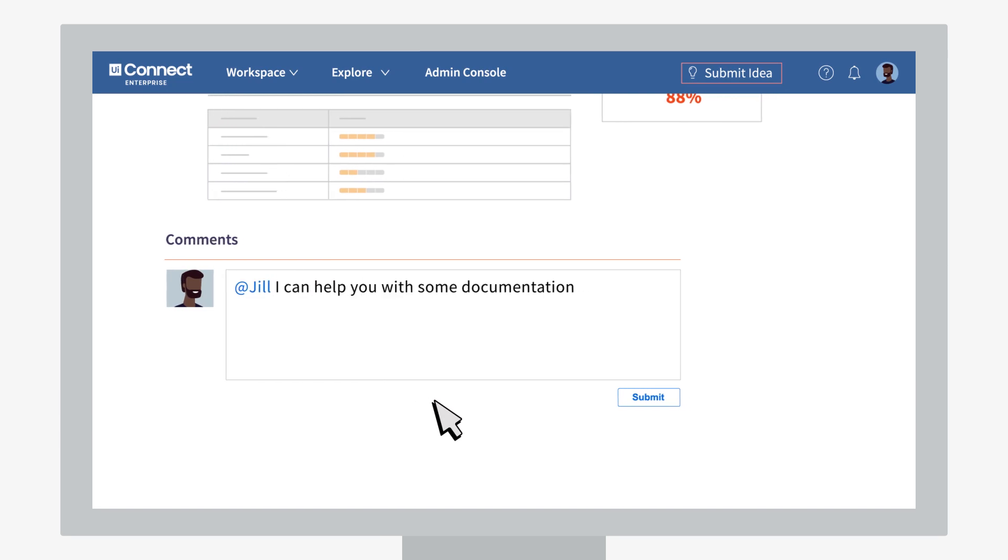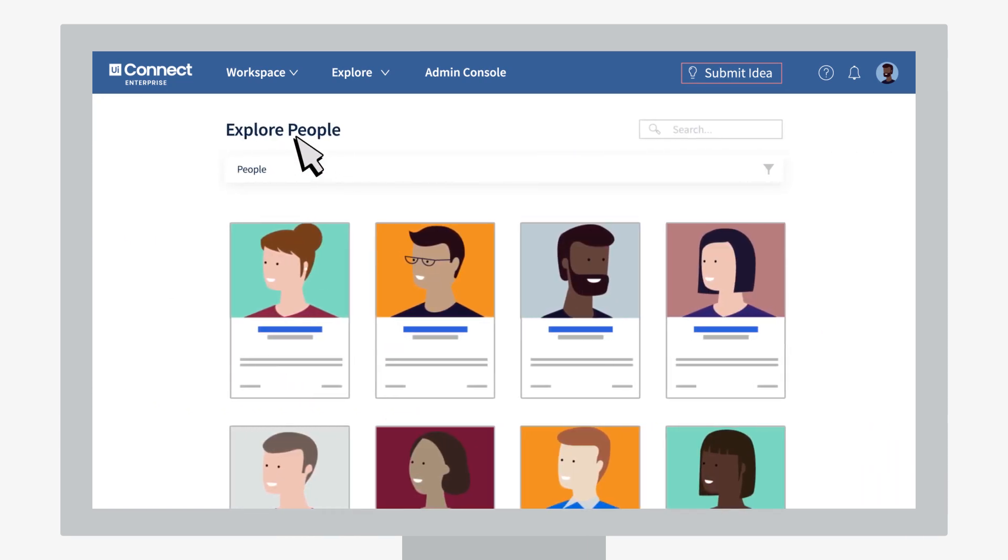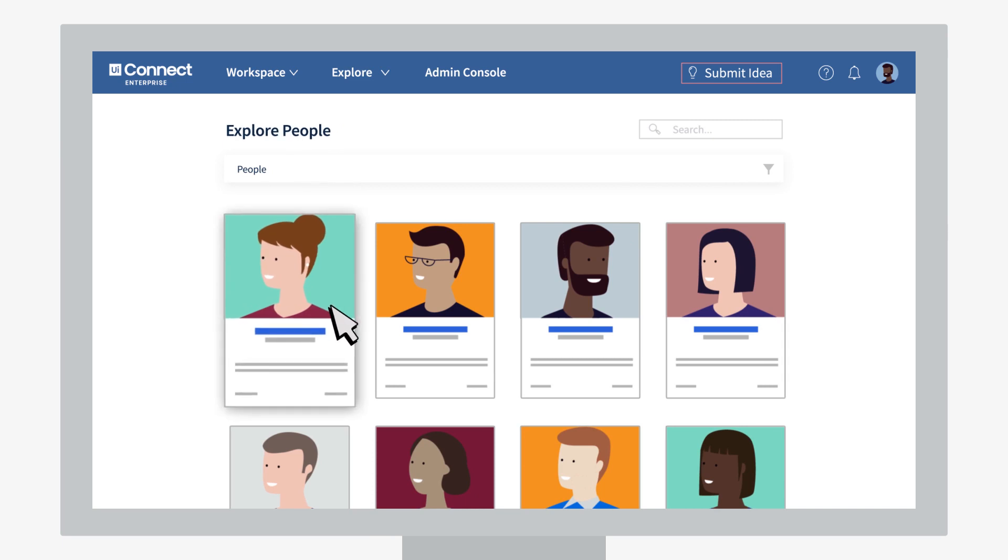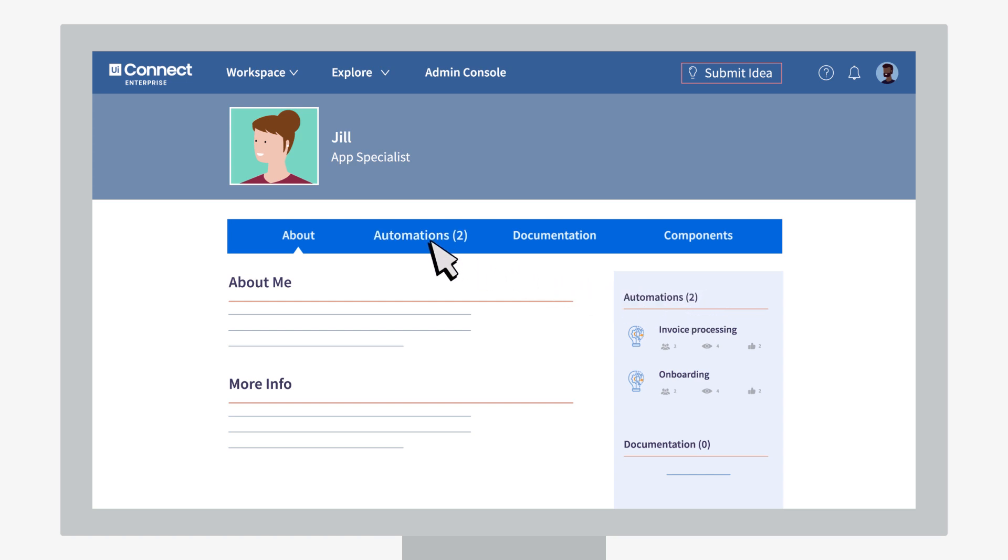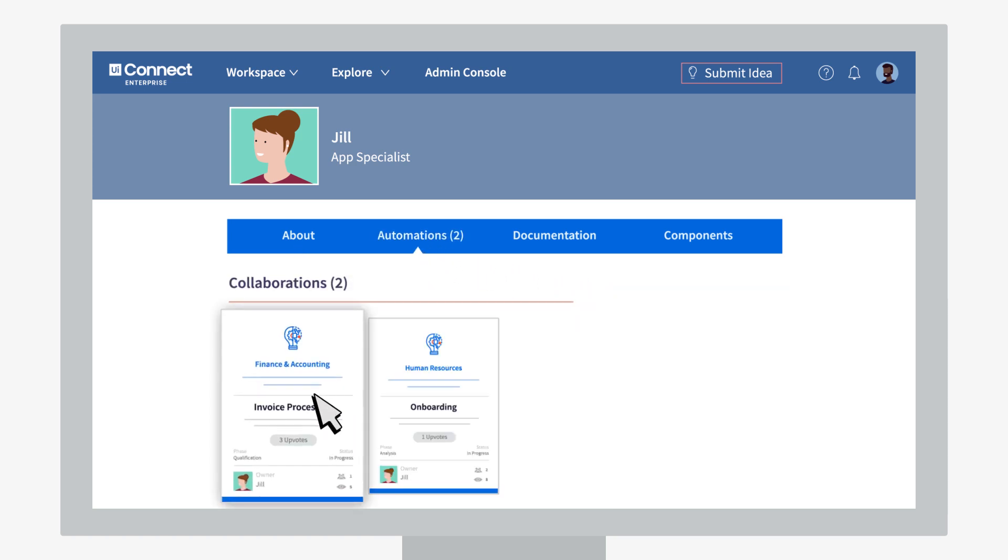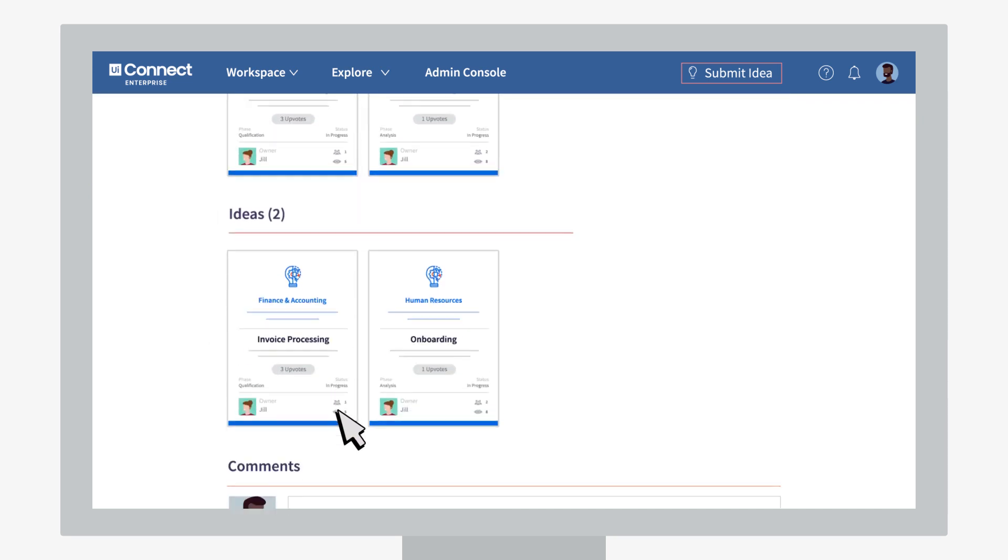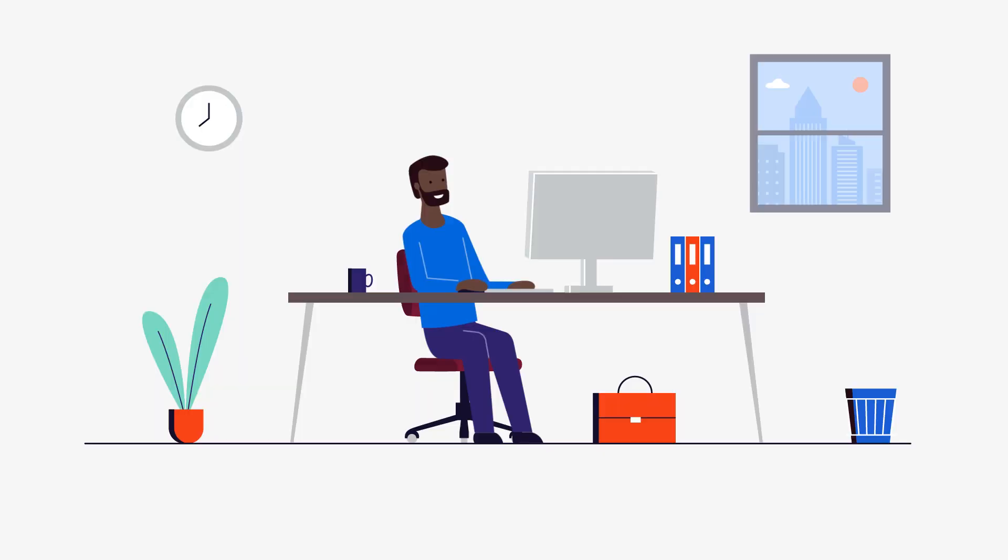In the people space, John explores what other great ideas Jill or other teammates have submitted. A great space to get inspired and connected indeed, where you can check out automation ideas that mean something to you, or get help on your own ideas.